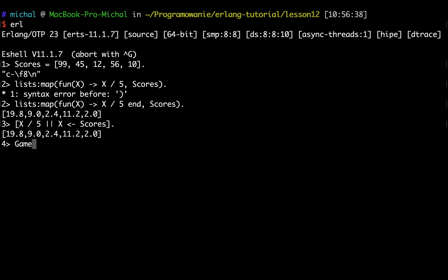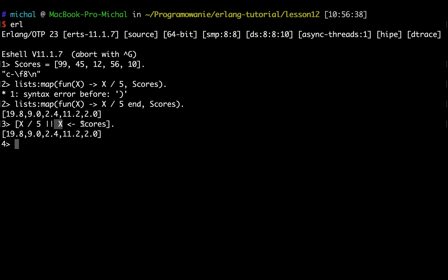How to read it: it means basically create the list and apply this function, for example X divided by five, to every element from the input list scores and create list out of it. This is exactly what the list comprehension means.